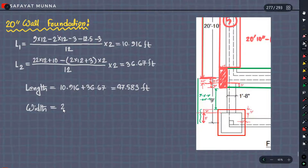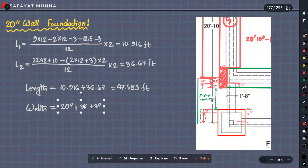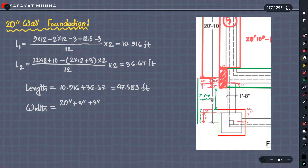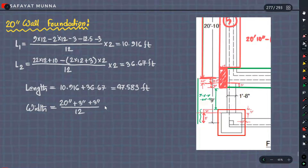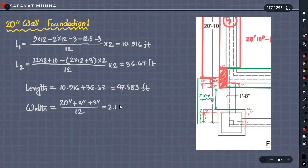Our width: there is a 20-inch wall foundation, so 20 inches will be there. We will do 3 inches and 3 inches extra, to be added. Since we want to take it in feet, we divide the whole thing by 12. So dividing, we get 2.167 feet.